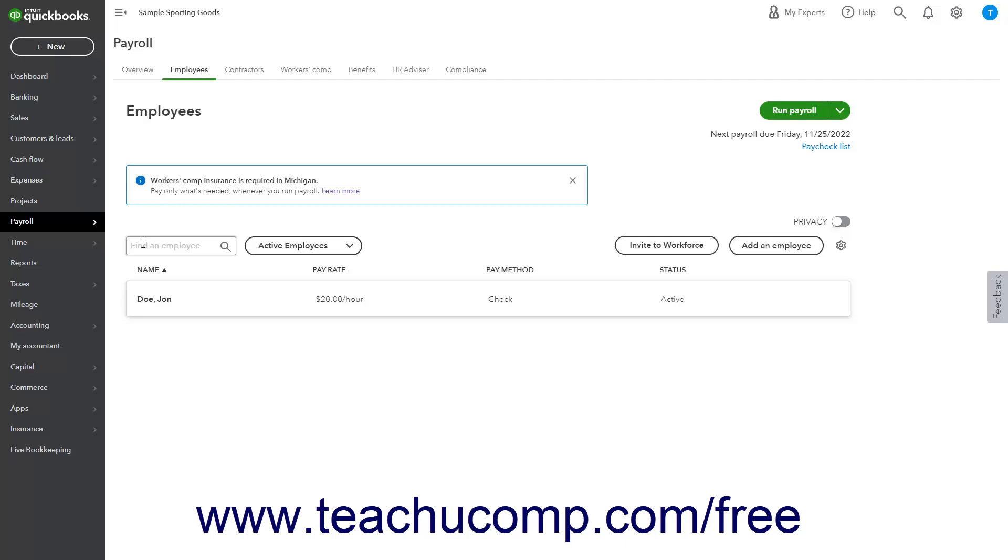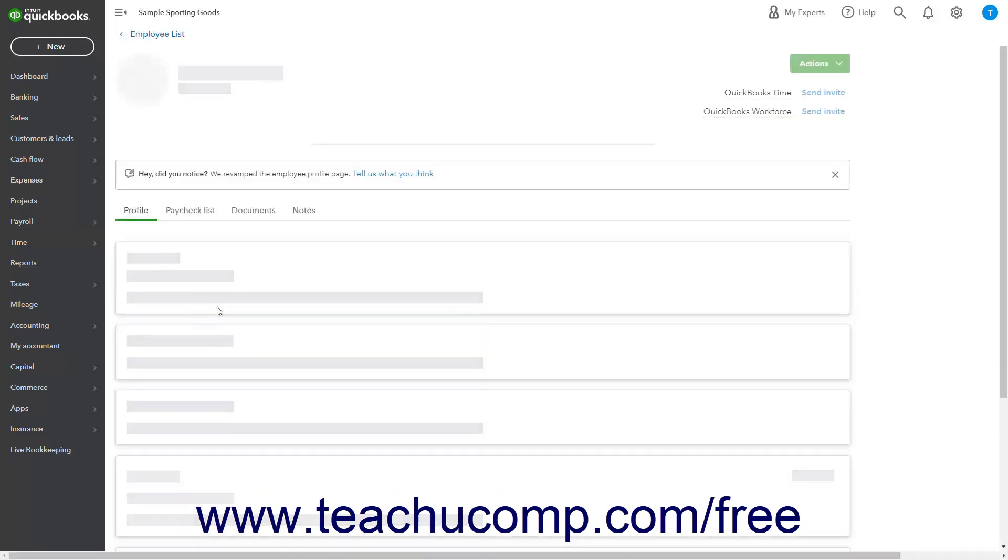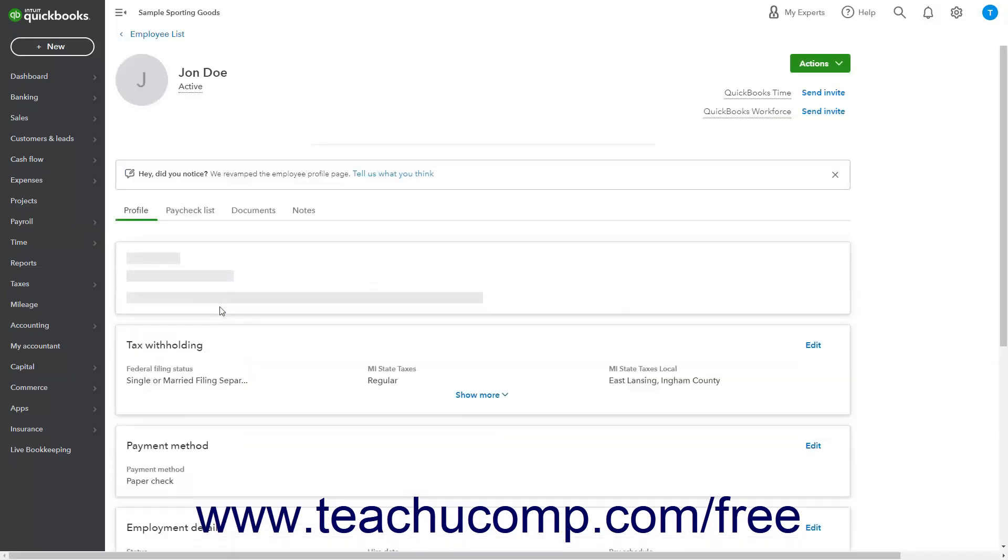In the employees page, click the name of the employee whose payroll status you want to change to open their employee details page.